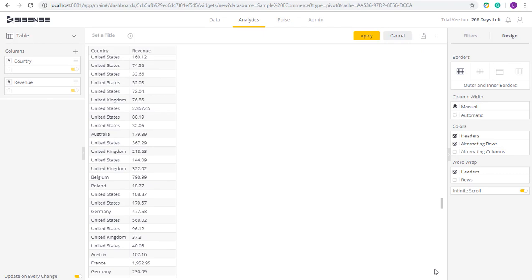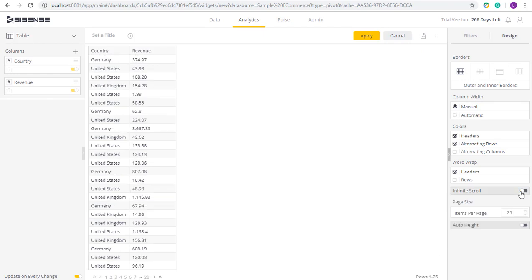This enables me to very easily present a very large data set, but also easily be able to consume it and scroll to the data that I need to see.